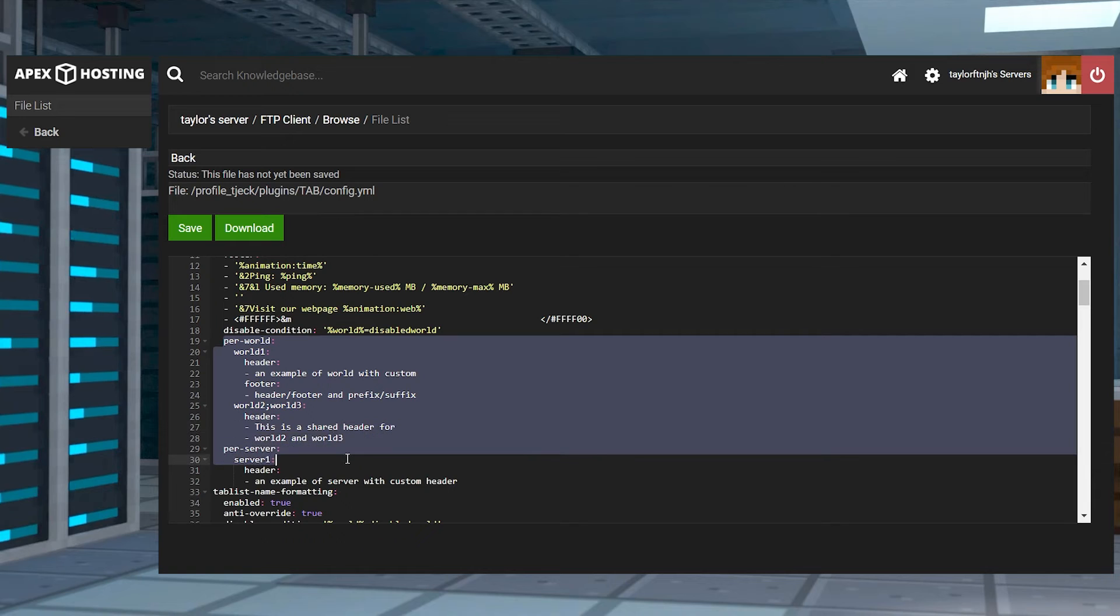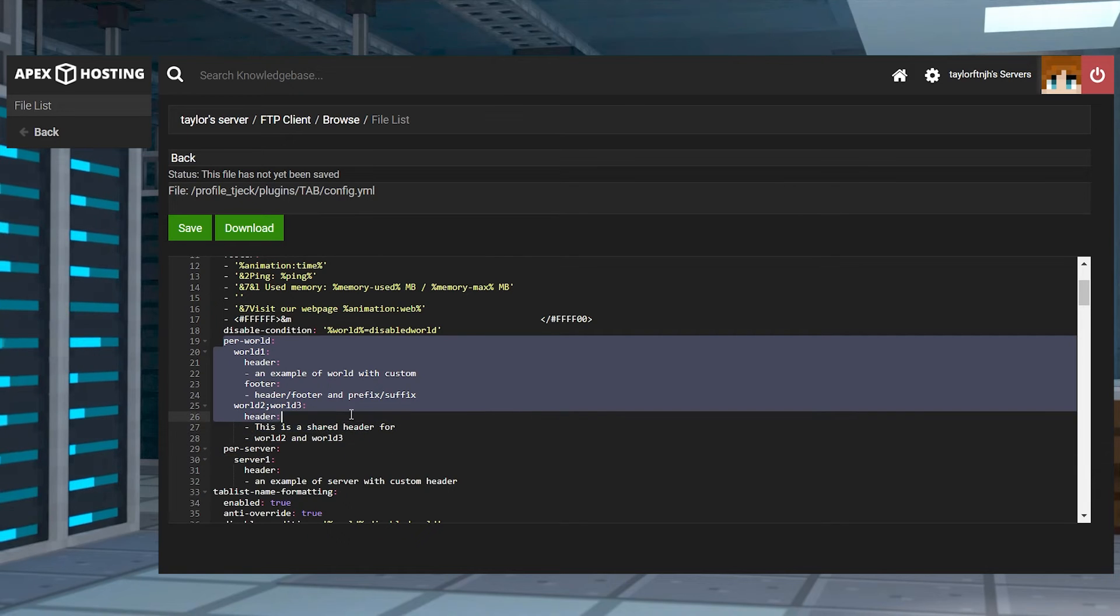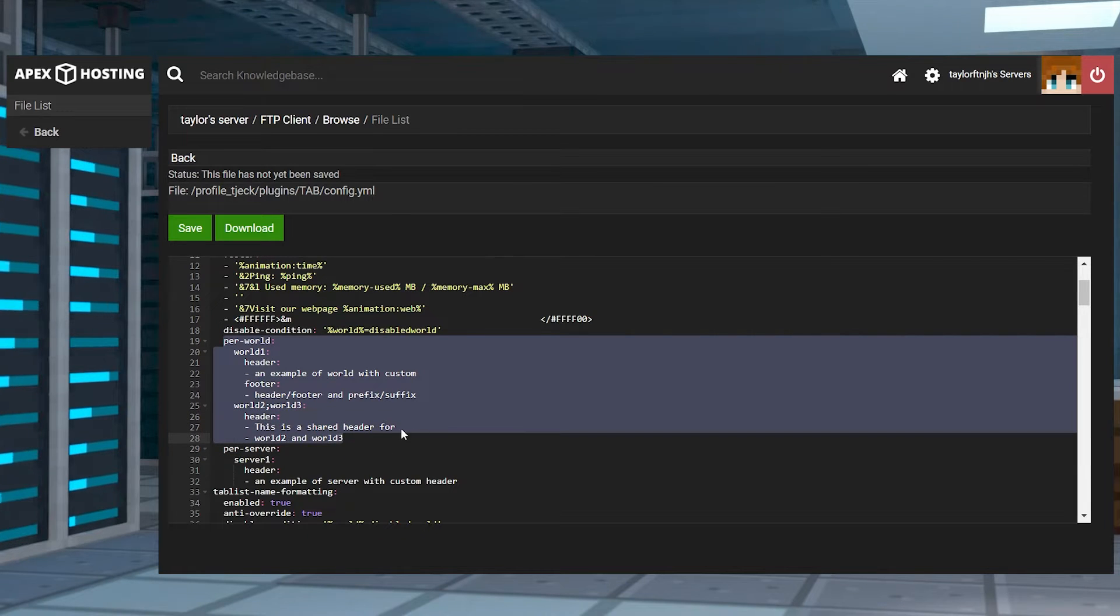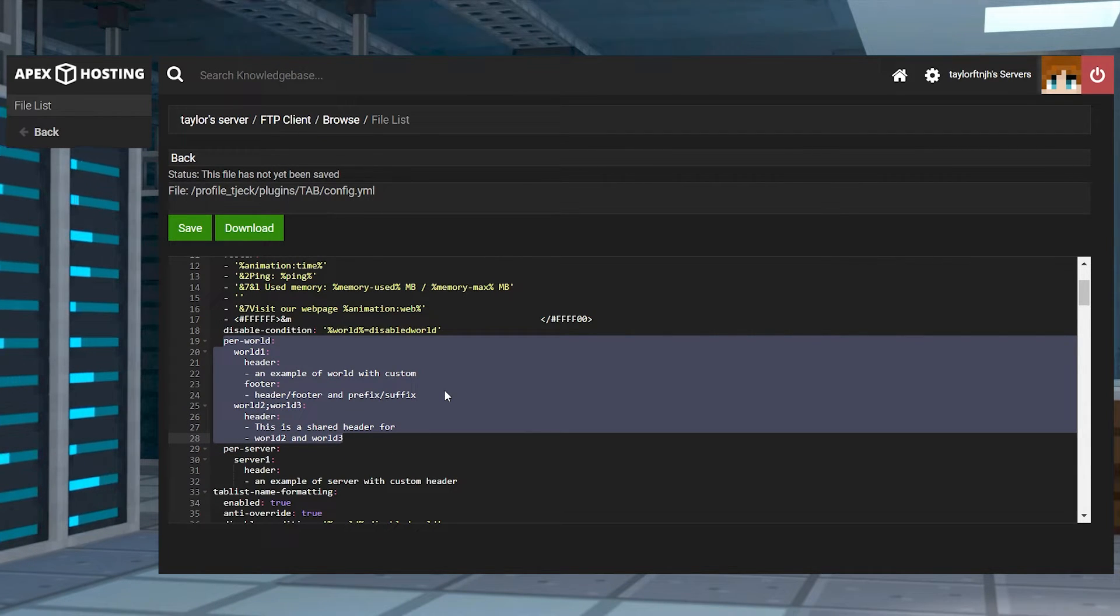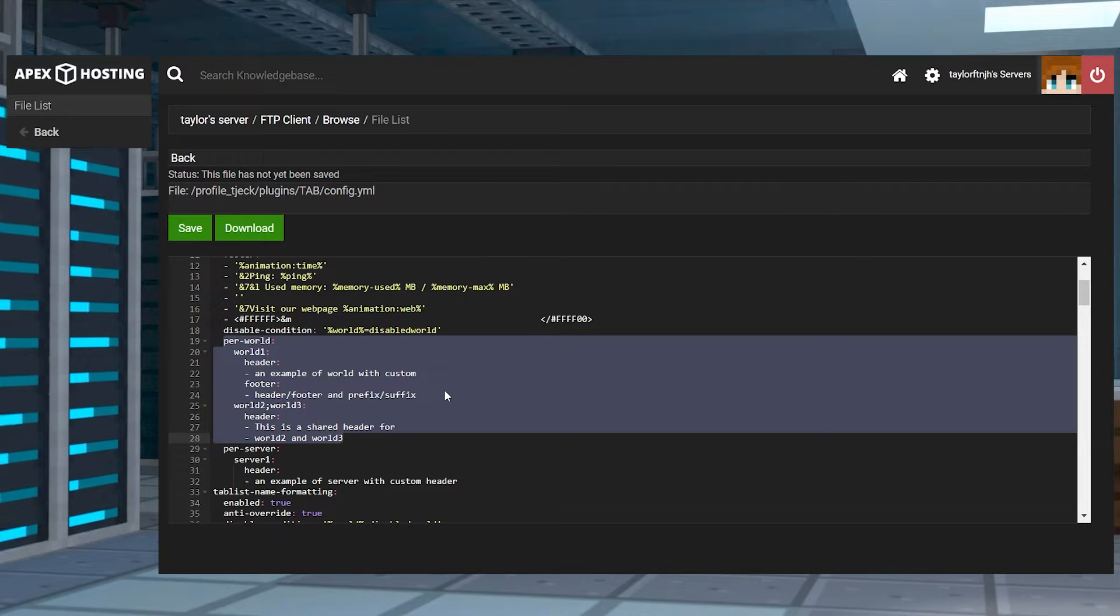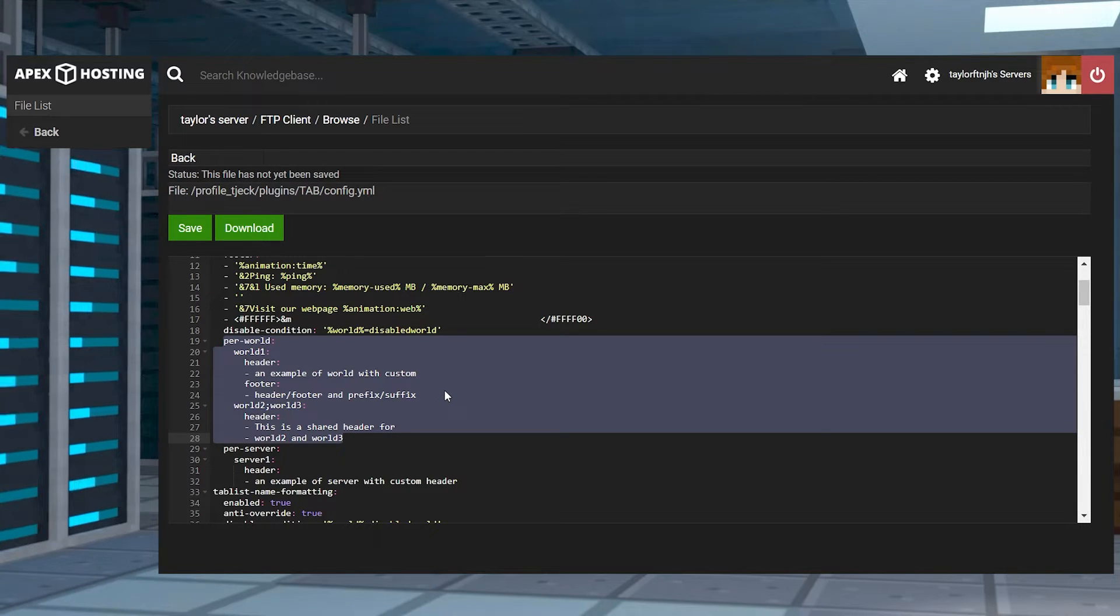For those with multiple worlds, there's a per world section for you to configure. Using this can personalize your experience, as some servers might have unique game modes with specific information relating to them.